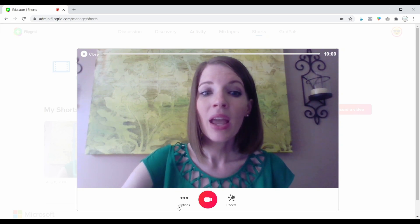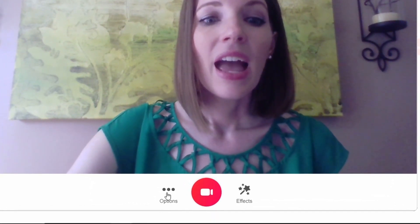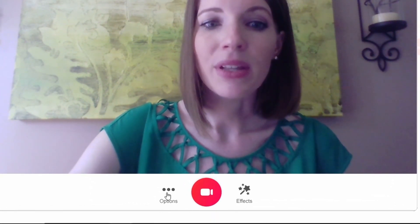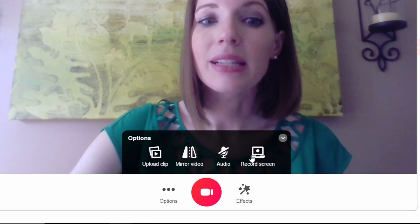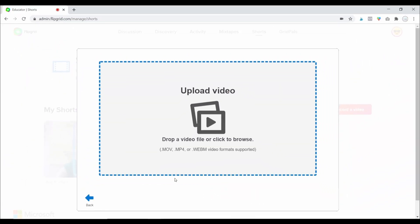The first thing I want to show you is what happens when you click on Options. This menu will come up with several options. The first one is Upload a Clip — if you have a video clip of something already recorded that you want to incorporate into your video, you would just upload it here.